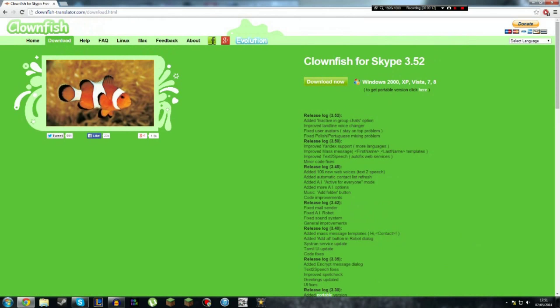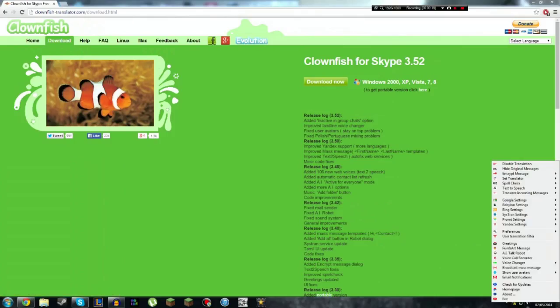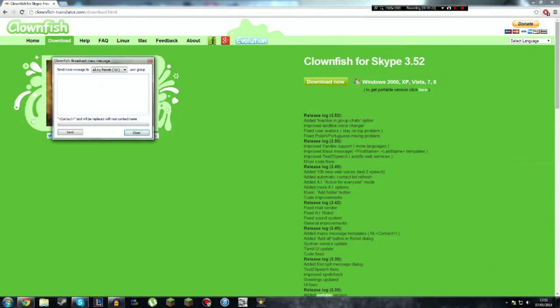Once you have the program, just click this thing here, Broadcast. Put a text message in, click Send. You can send it to all your friends or some of your friends.